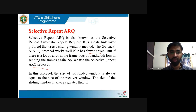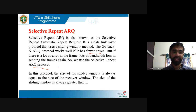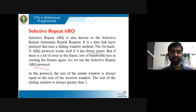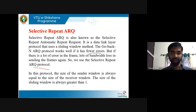In selective repeat ARQ protocol, only the frames which are corrupted or damaged are retransmitted — not the entire window. In this protocol, the sender window size is always equal to the receiver window size, and both are greater than one.